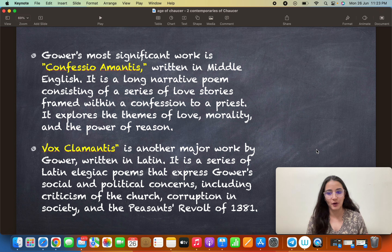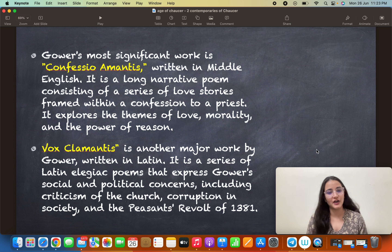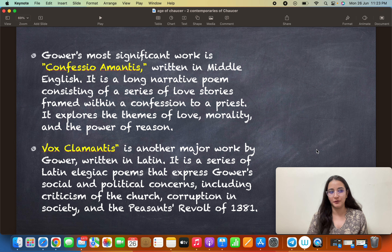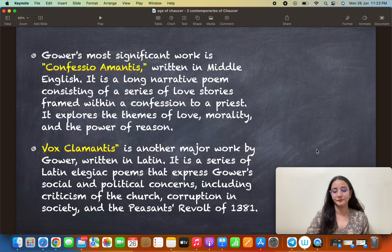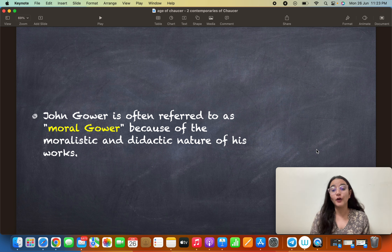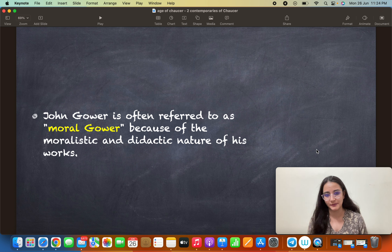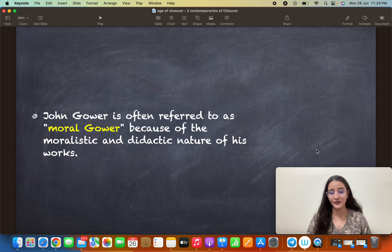Vox Clamantis also talks about the Peasants' Revolt of 1381, which we discussed in the last class. Gower was multilingual. He is also referred to as 'Moral Gower' because of the moralistic and didactic nature of his works — you will find a great deal of morality in them.